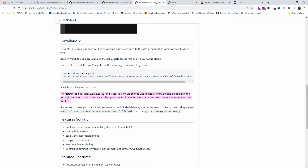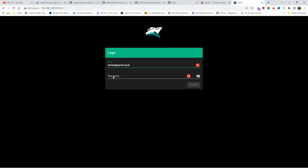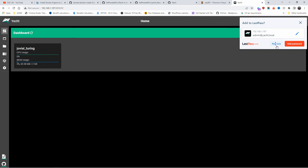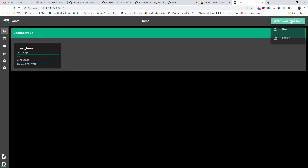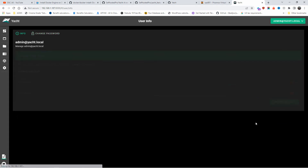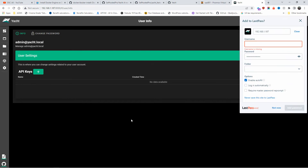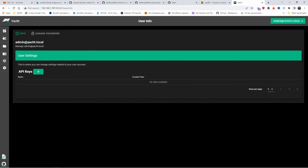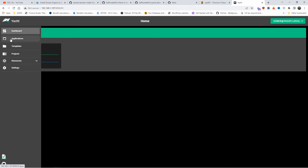I'll paste the credentials. The password needs to be changed as soon as you get inside — that's important. I'll update the user information and change the password. So now we've got Yacht installed — very simple to use.